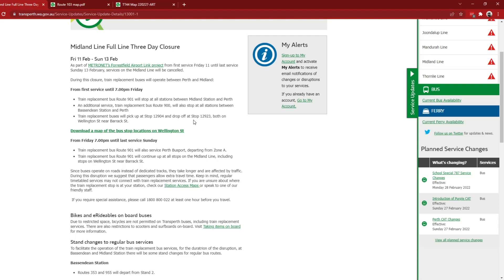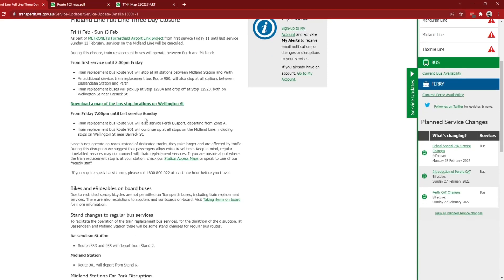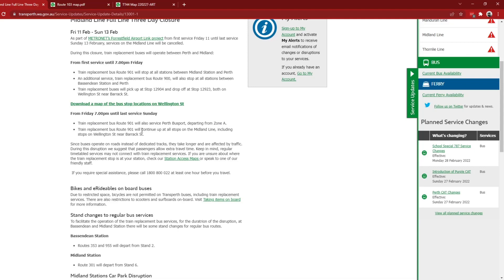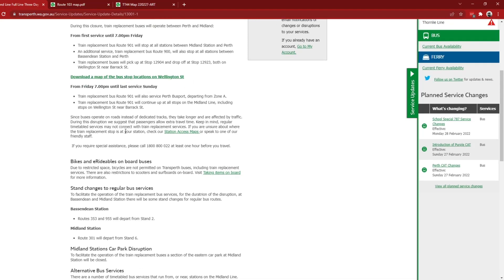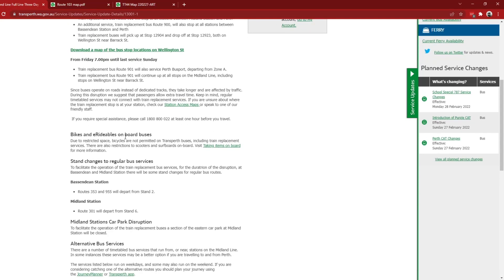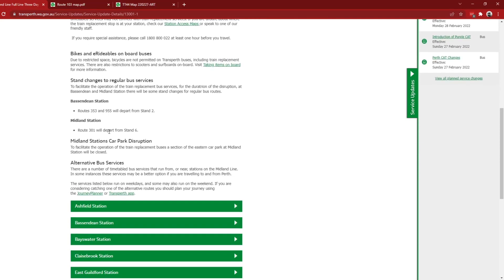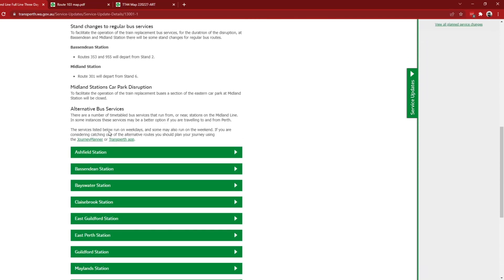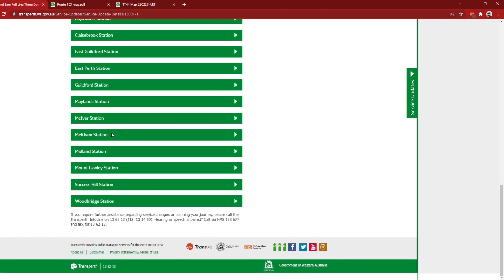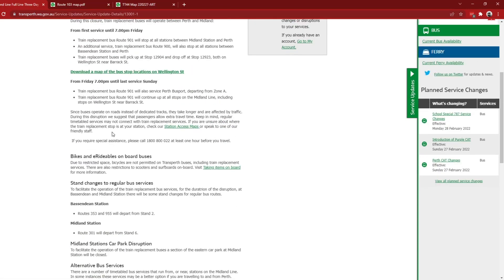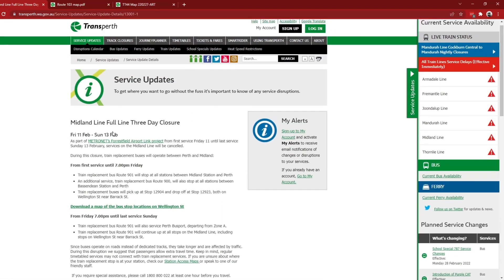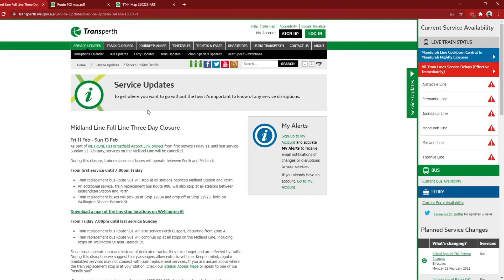And there's also going to be a route 901 operating between Perth Bus Port and Bayswater train station. Yep, so that's that. Okay, thank you for watching, just a quick video to show all the new changes and I'll make sure to film them once they're in operation. Bye.